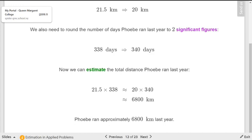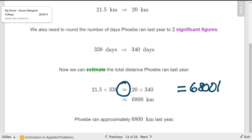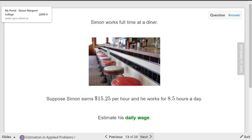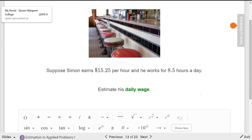She went about 6800 kilometers. And this is really important — do you see the symbol they're using? That's not an equal sign. That's the symbol for approximately, or about. So if you do an estimate, do not write an equal symbol — it must be the approximately symbol.